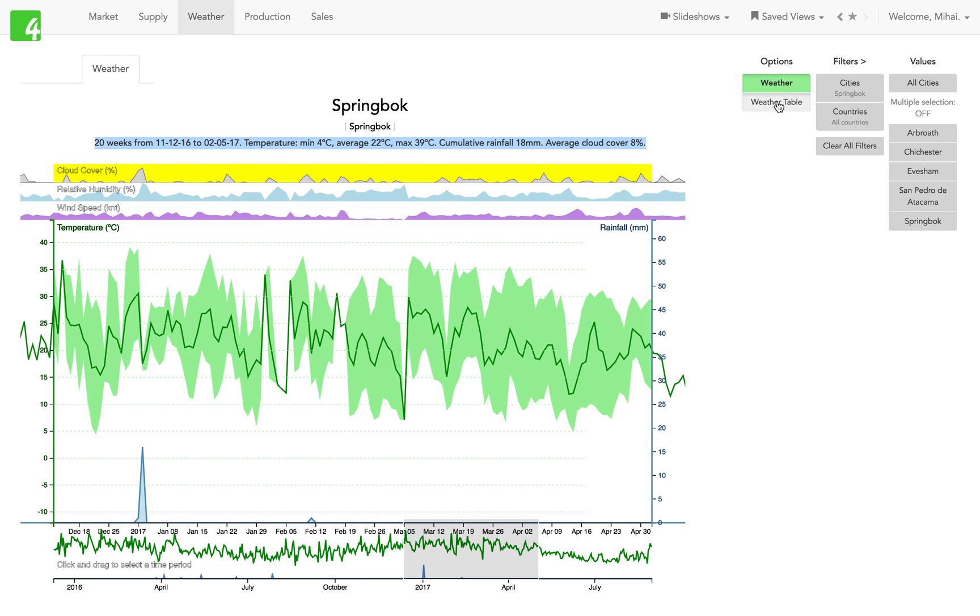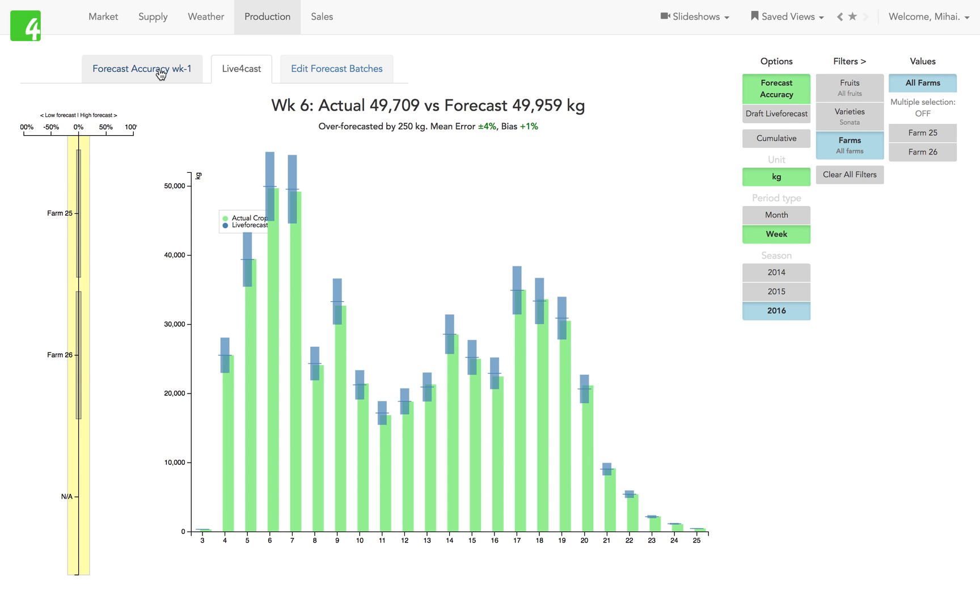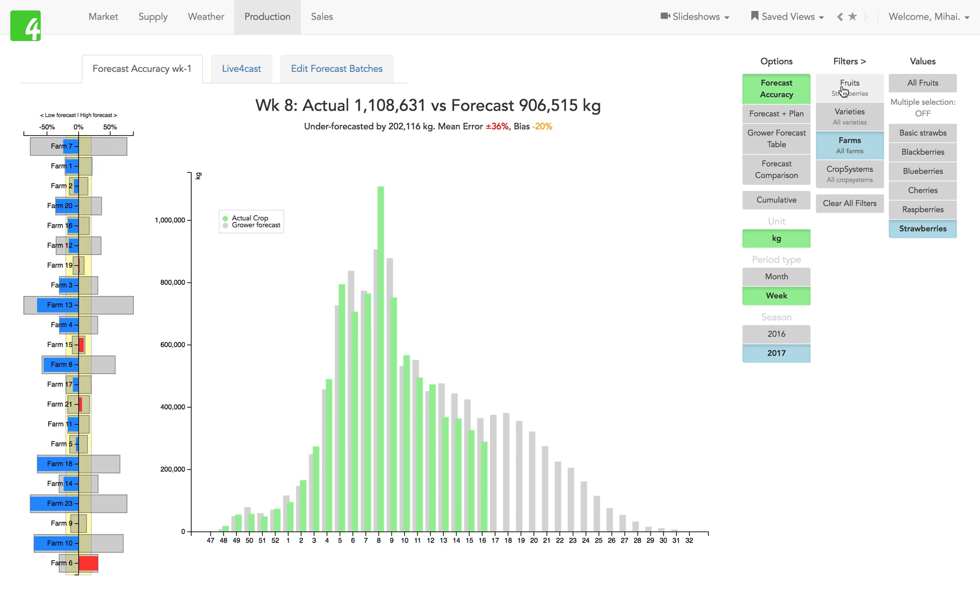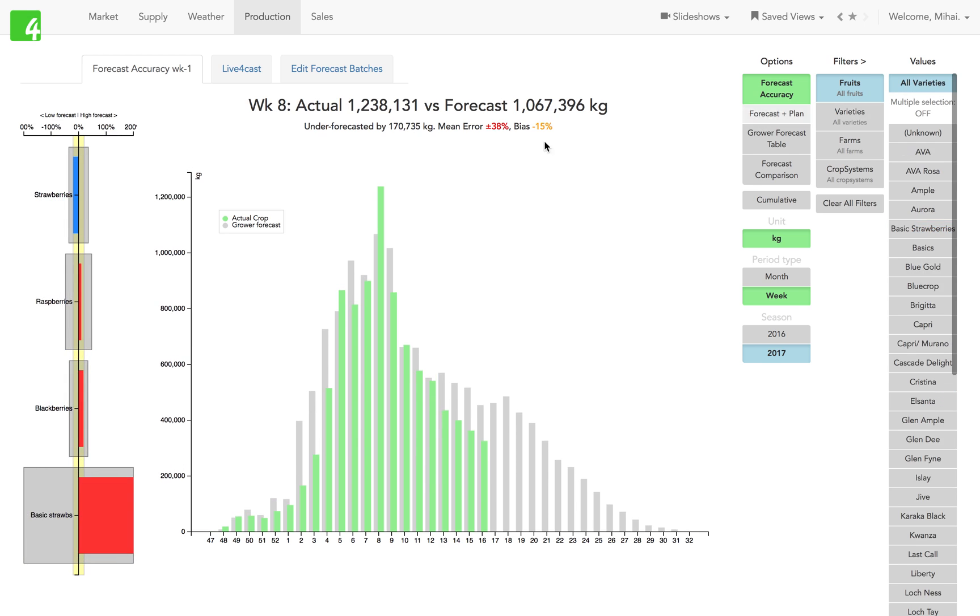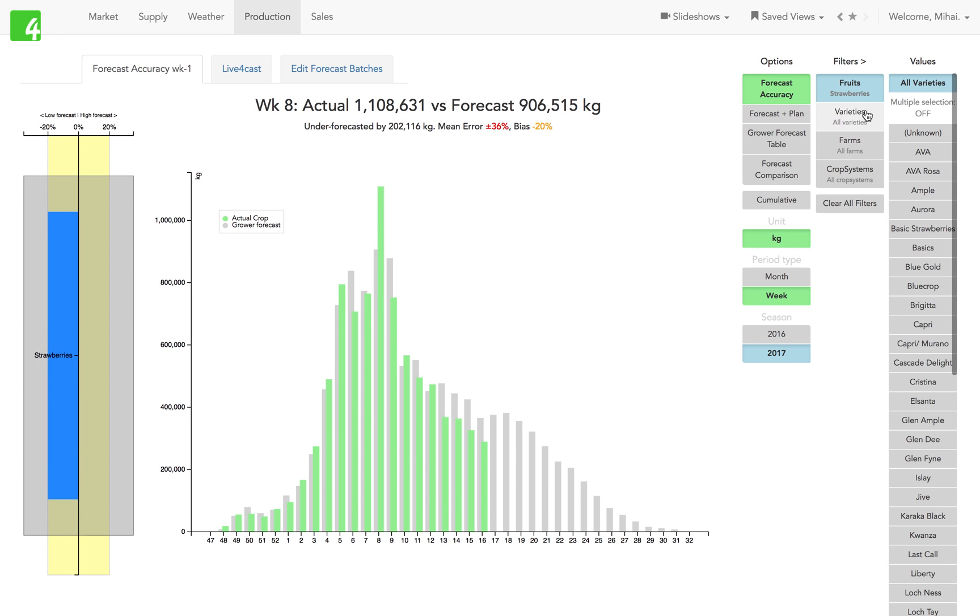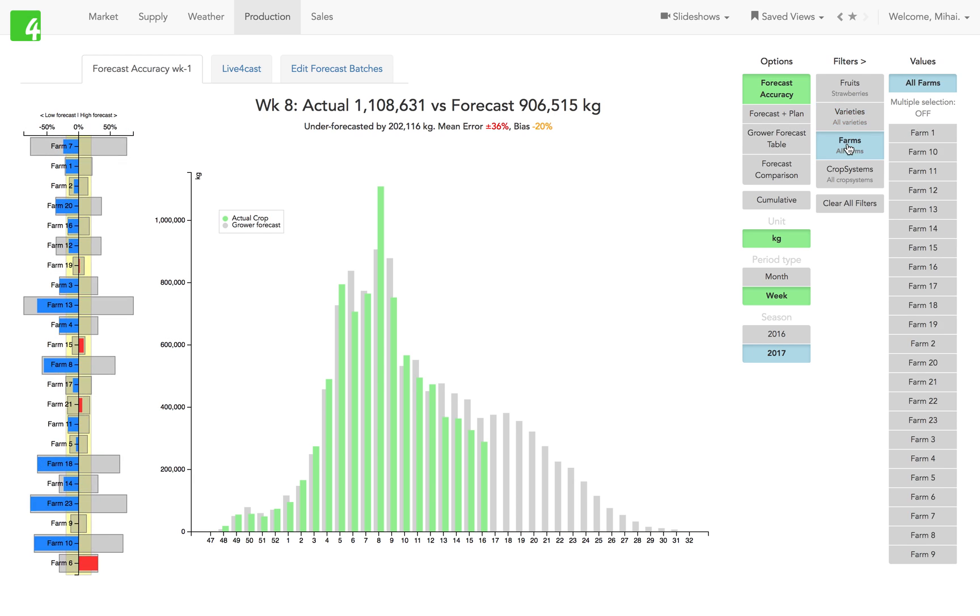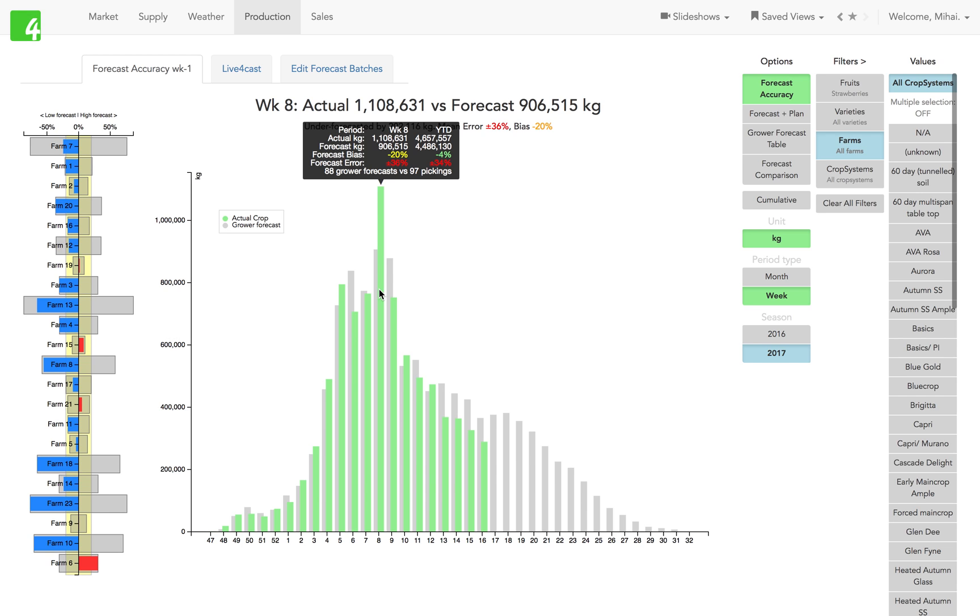Next up is production. In production you would look at your forecasts and your actual production by fruit, by variety, or by farm and so on. It's very easy to compare how well your forecasting is helping your sales team.